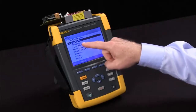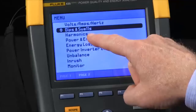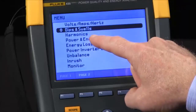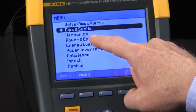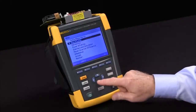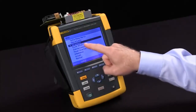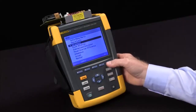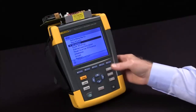We will see a lot more information recorded in a harmonics recording versus volts, amps, hertz. Let's highlight harmonics and press OK to start the test.